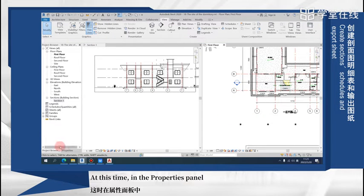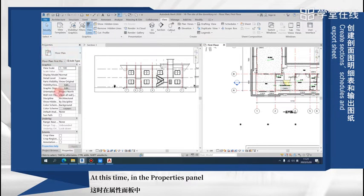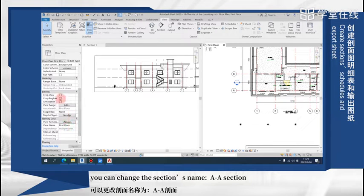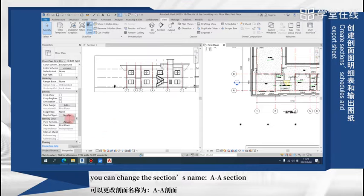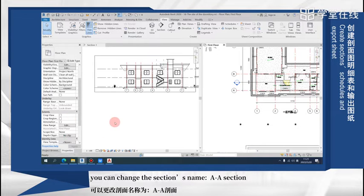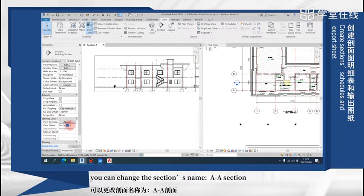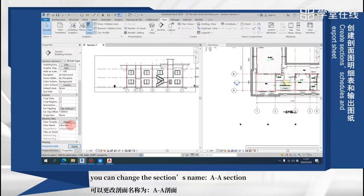And at this time in the properties panel, you can change the section's name to A2A.